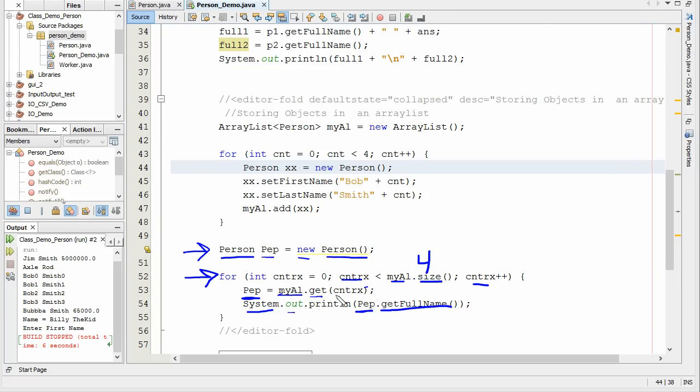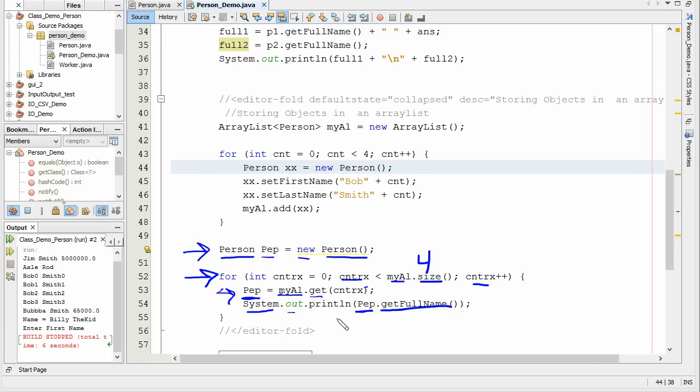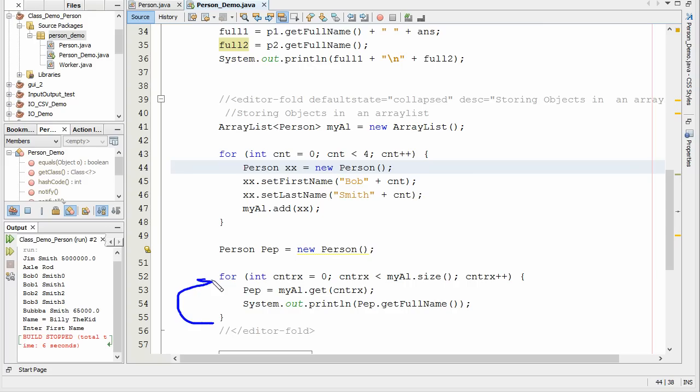So once we've got the person out there, we're basically taking the person out of the box, storing it to this variable right here, and then that way we can use the get full name. It hits the brace, takes us back up to here. So the increment goes up to one.